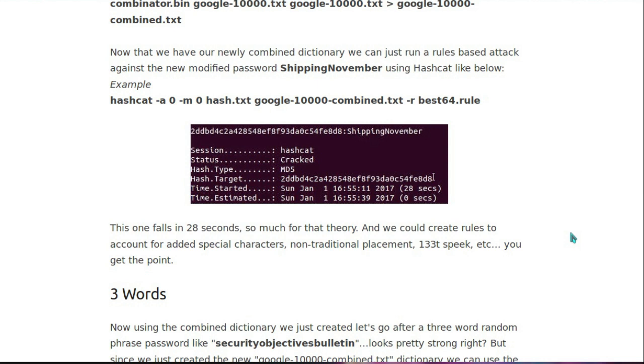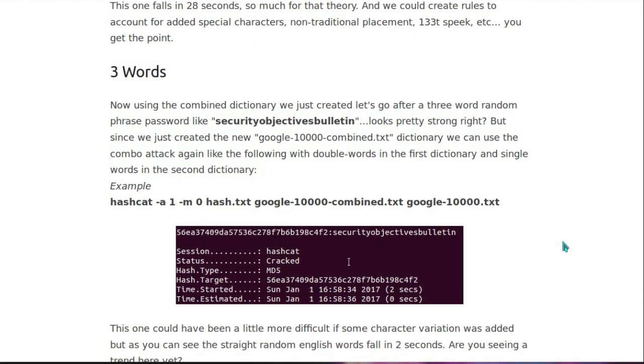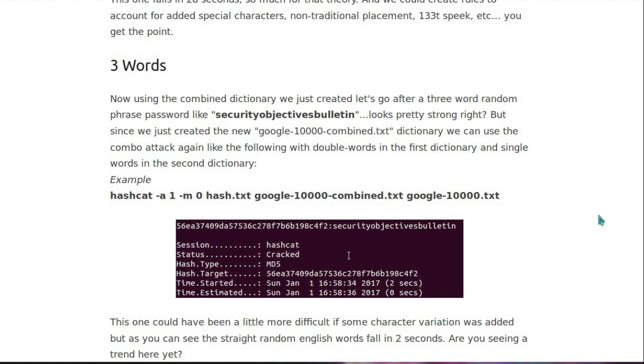We could go further and create rules for leet speak. Replacing 3 for E's, 1 for I's. But this is all a known trick, and if you're doing that, you're not really going to add much time to the password being cracked. So then they're trying to up the ante here a bit, using 3 words from a dictionary. And it falls in 2 seconds.